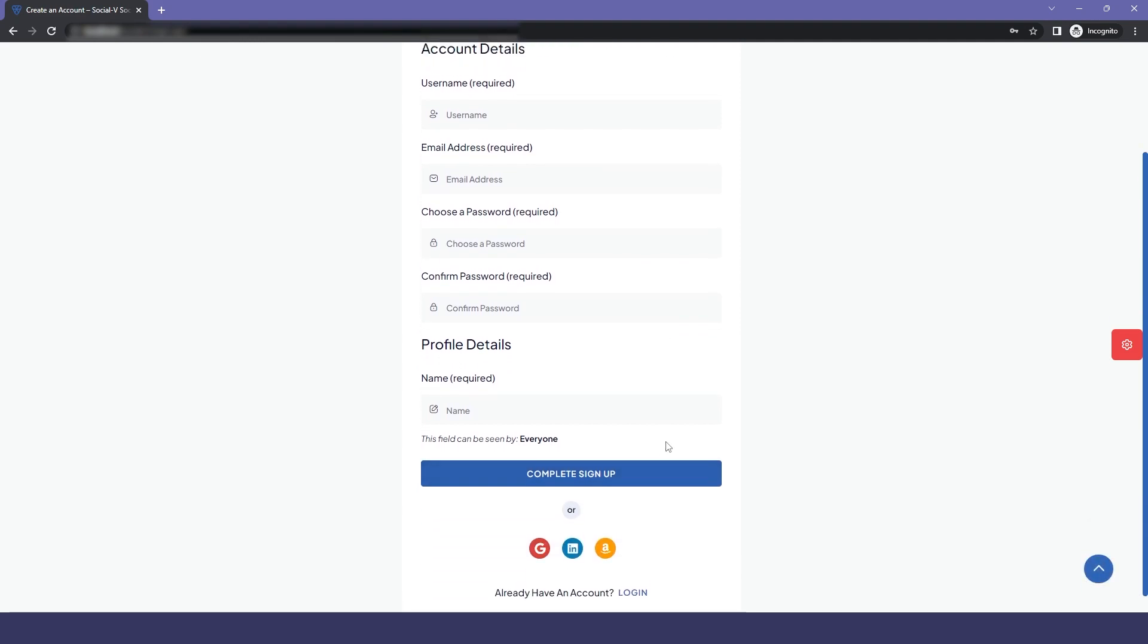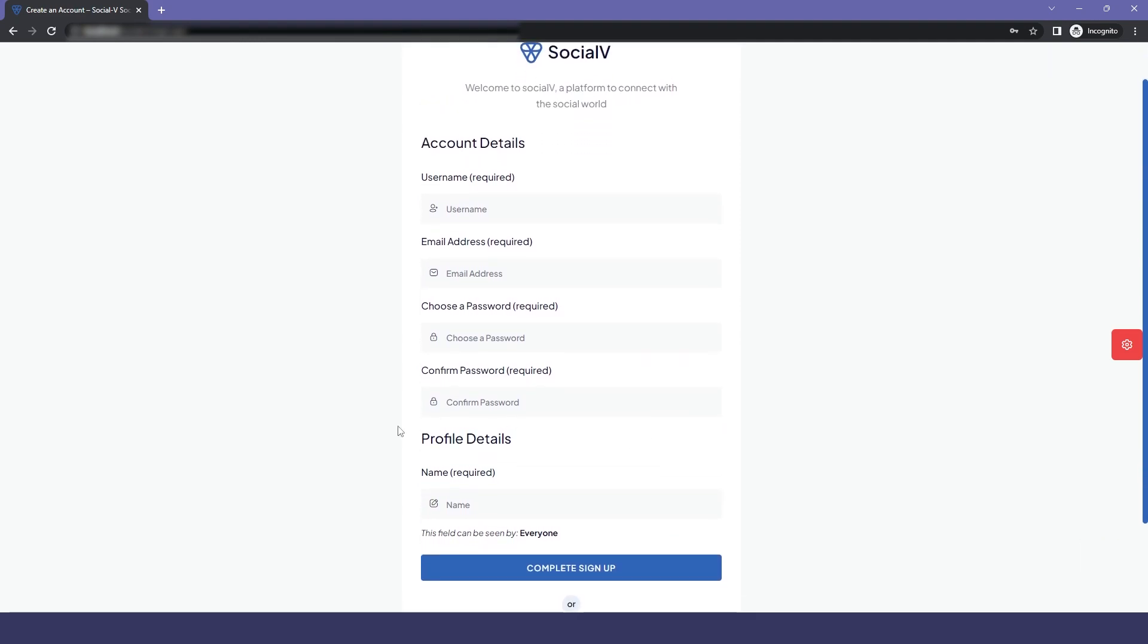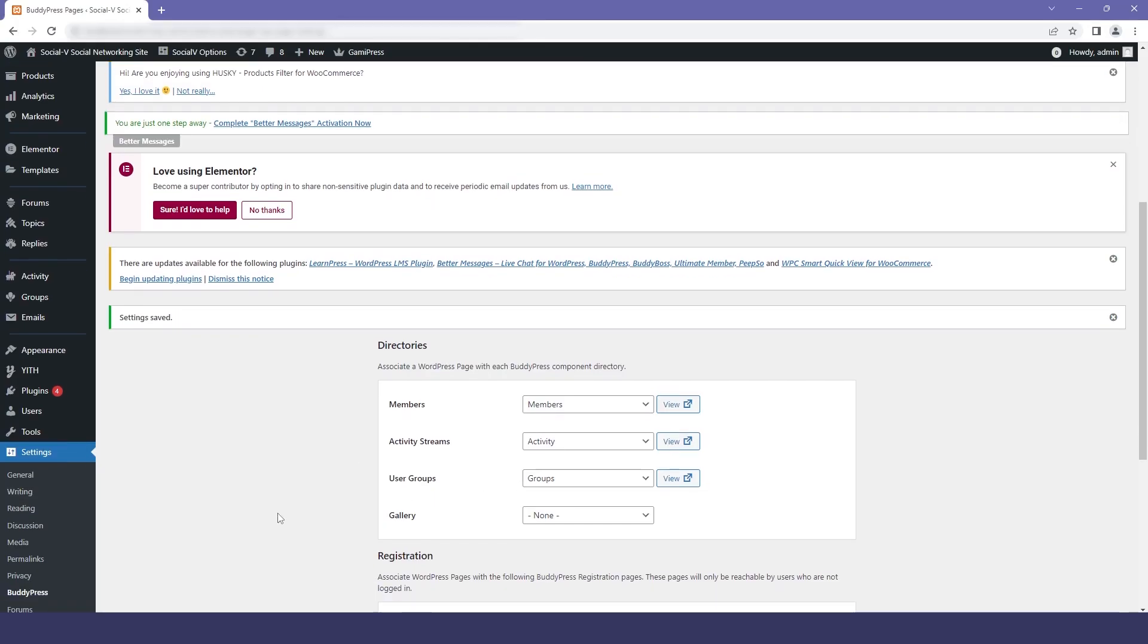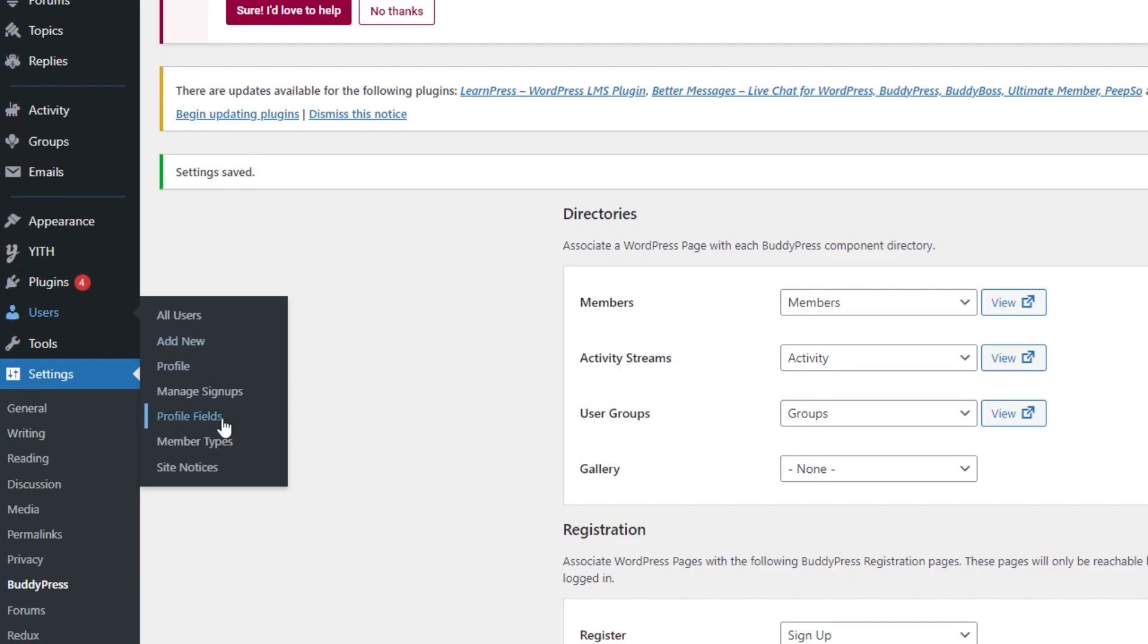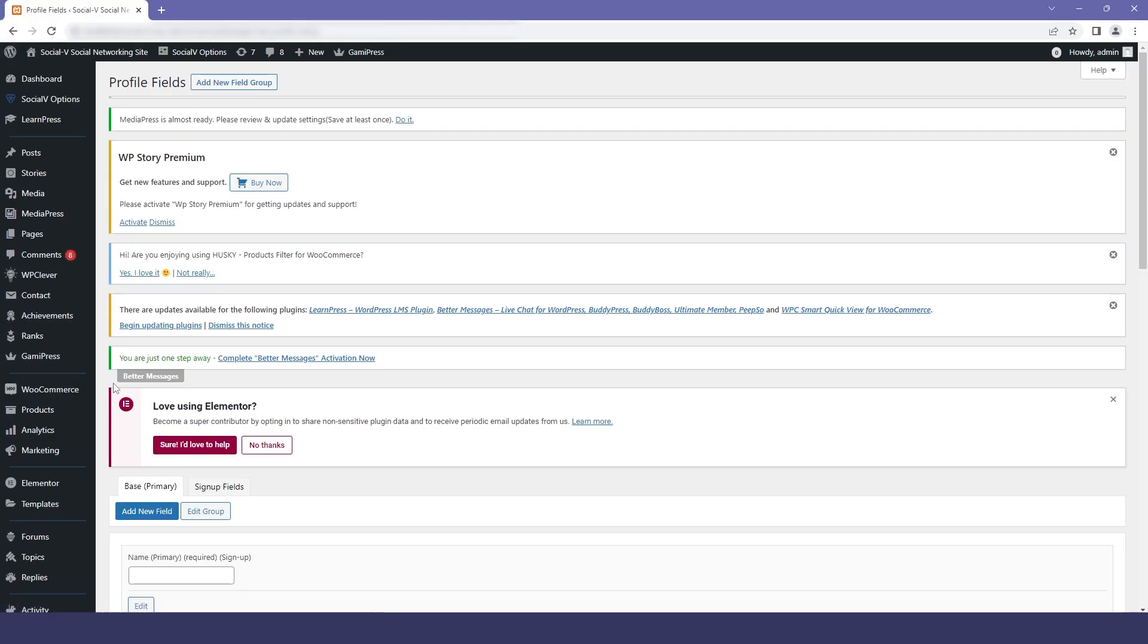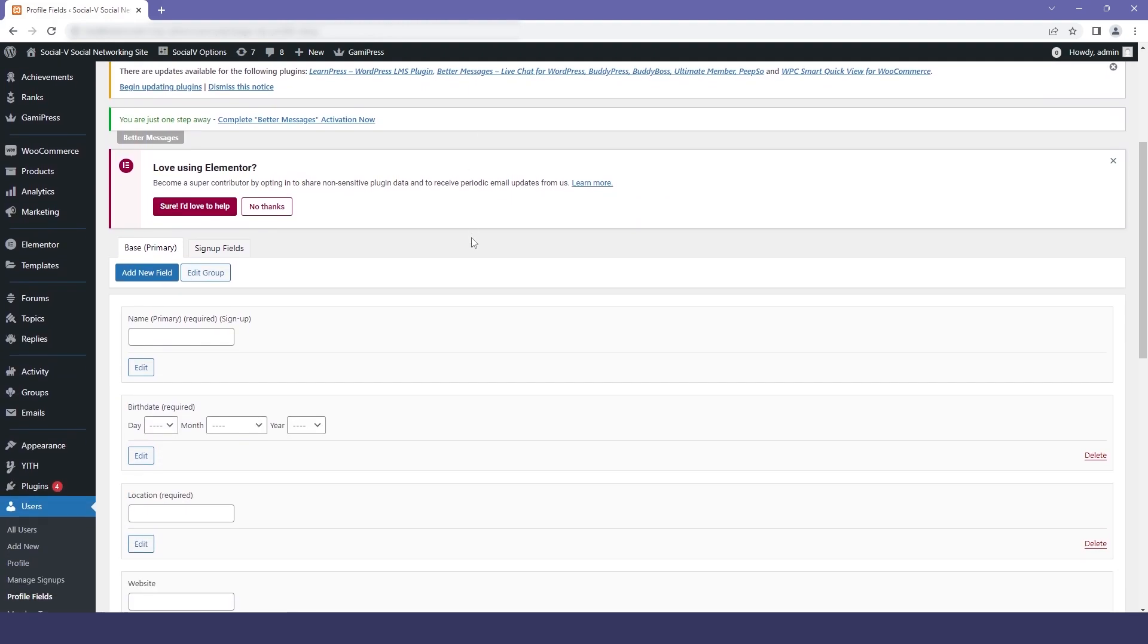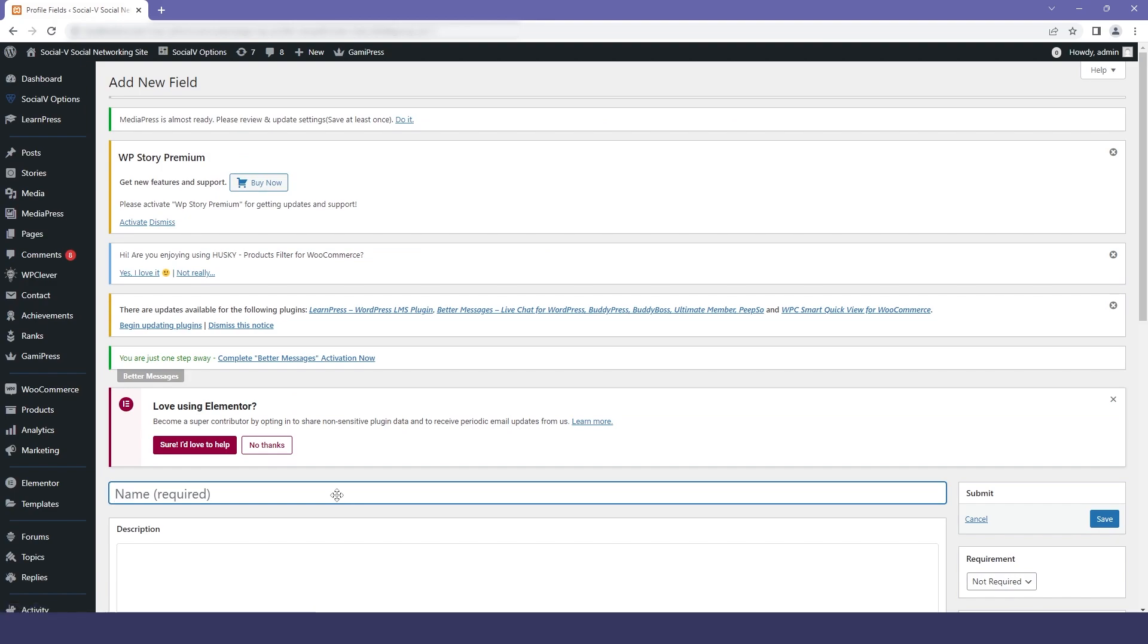Now in profile details, you can see that we only have one field. Let me quickly show you how you can add extra fields to it. We will go to our dashboard and select Users. In that, we will select Profile Fields, and you can see here that in the base primary section we can add new fields. We'll just click on that.